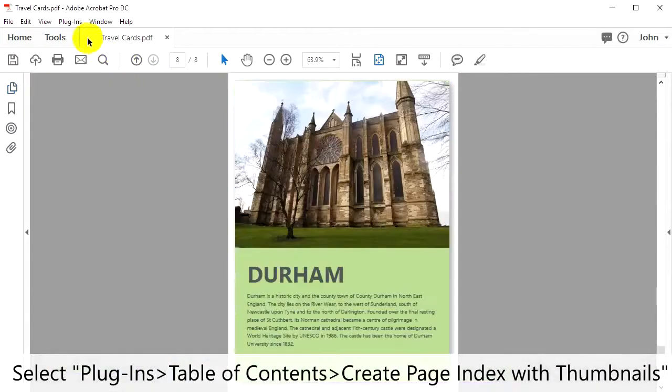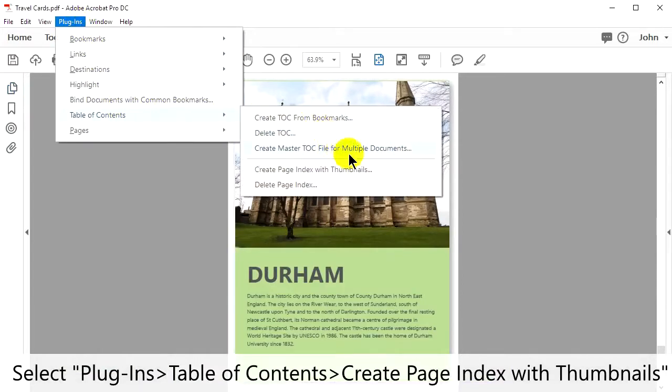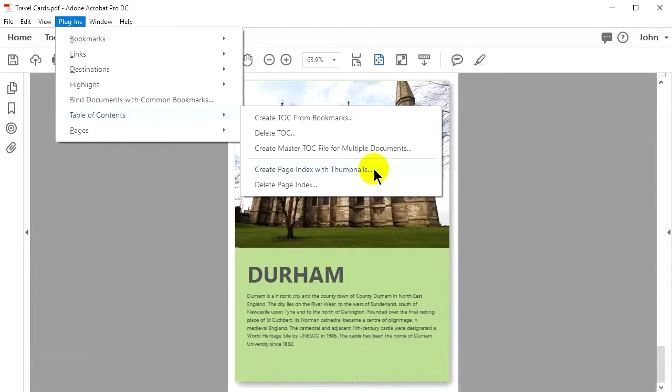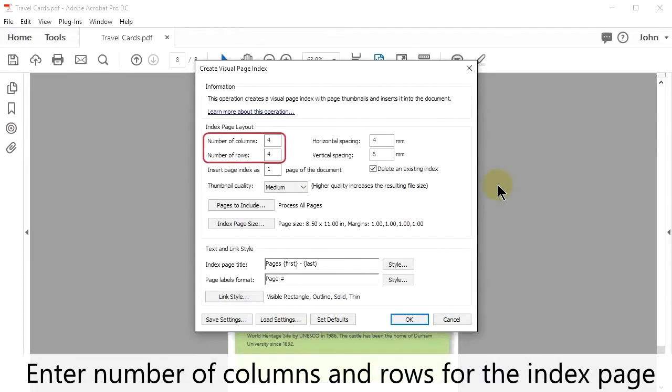Select Plugins in the upper menu, then Table of Contents, and then Create Page Index with Thumbnails. Enter a number of columns and rows for the index page.